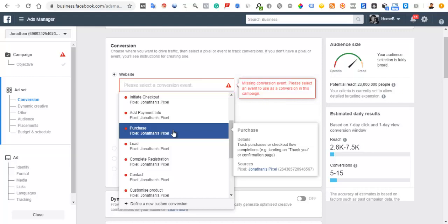Conversion ads are the best campaigns to run, but it's not wrong to also have traffic and video views campaigns because they help Facebook learn about your audience. Facebook works with data — the more data it has, the more it learns and the better results it gives you. You can run all these campaigns simultaneously, then after three days see which gives the best results and optimize from there.